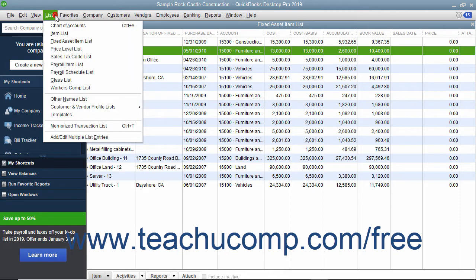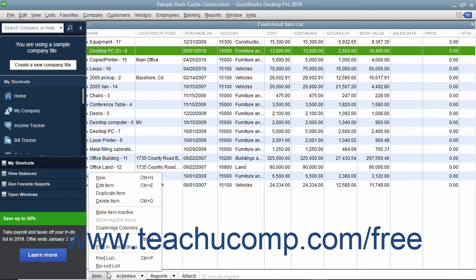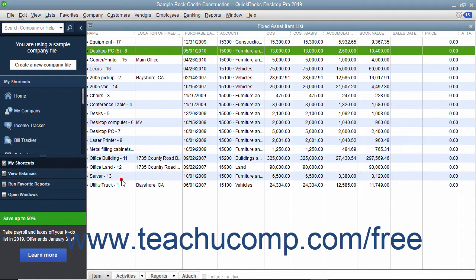To open the Fixed Asset Item list, select Lists > Fixed Asset Item List from the menu bar. To add a new fixed asset to the Fixed Asset Item list, click the Item button in the lower left corner of the list and then select New from the pop-up menu that appears.